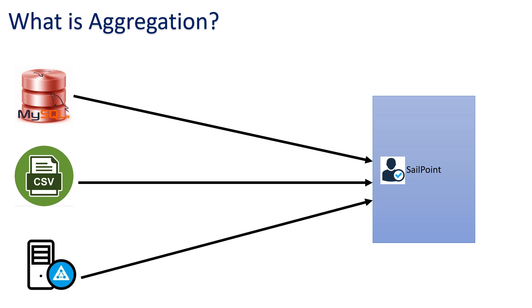That's why people started moving towards user management with SailPoint. They want their users to be managed with the help of SailPoint. This is how the aggregation concept came into the picture, because the organization already has 50,000 users and we have to pull those users to SailPoint so that SailPoint will manage them.